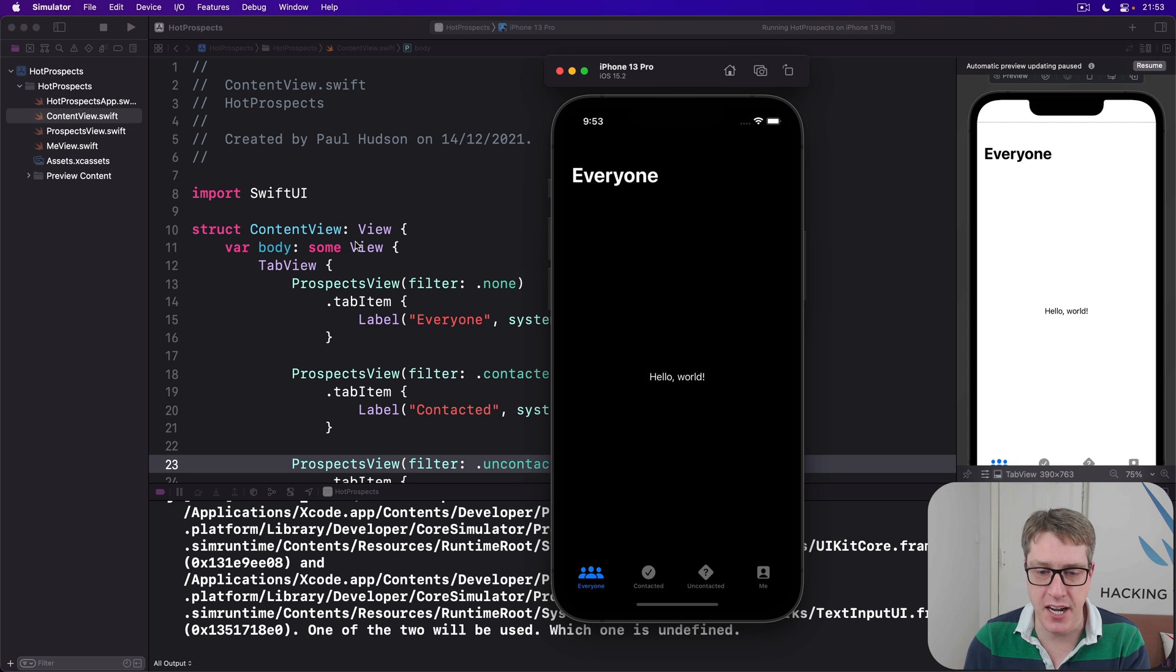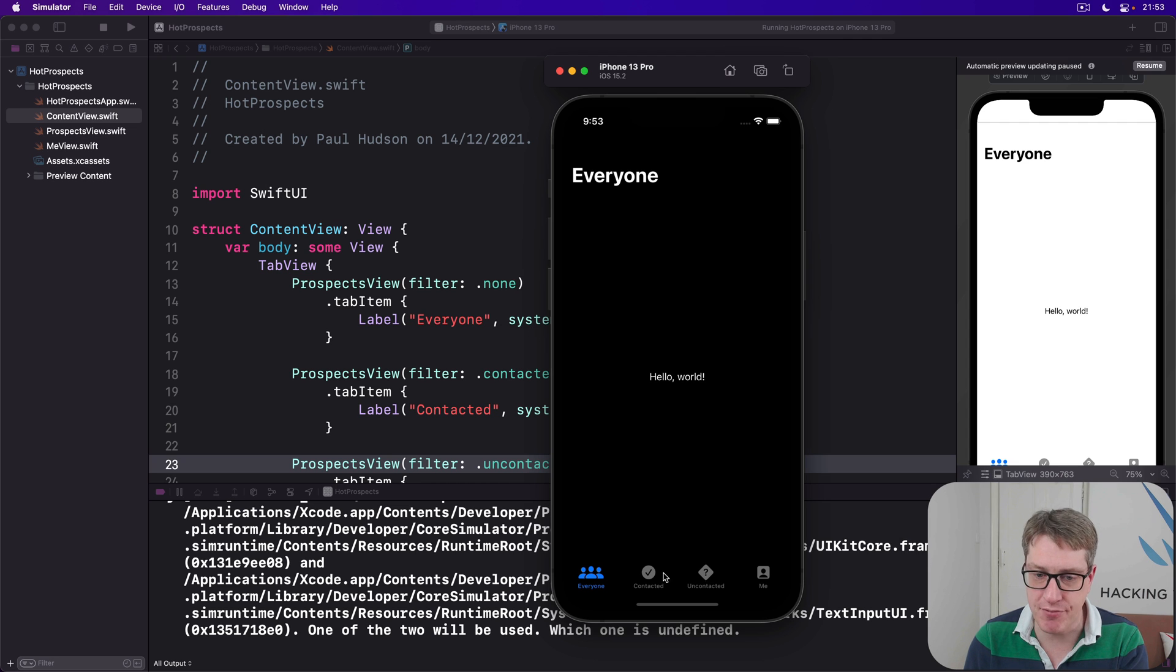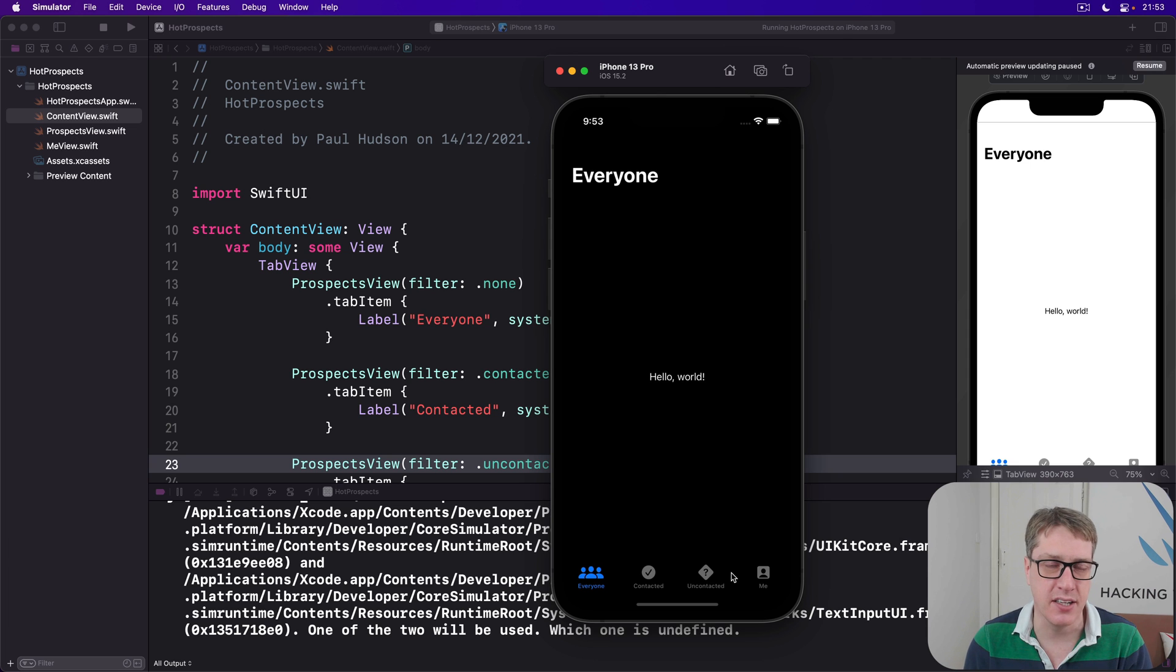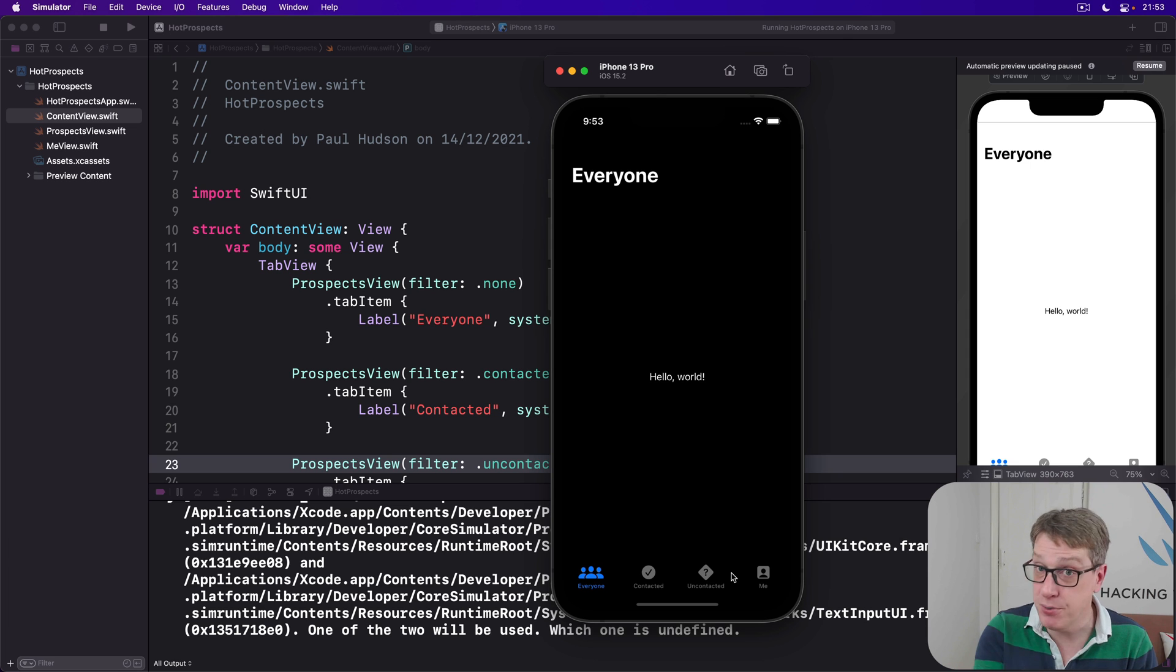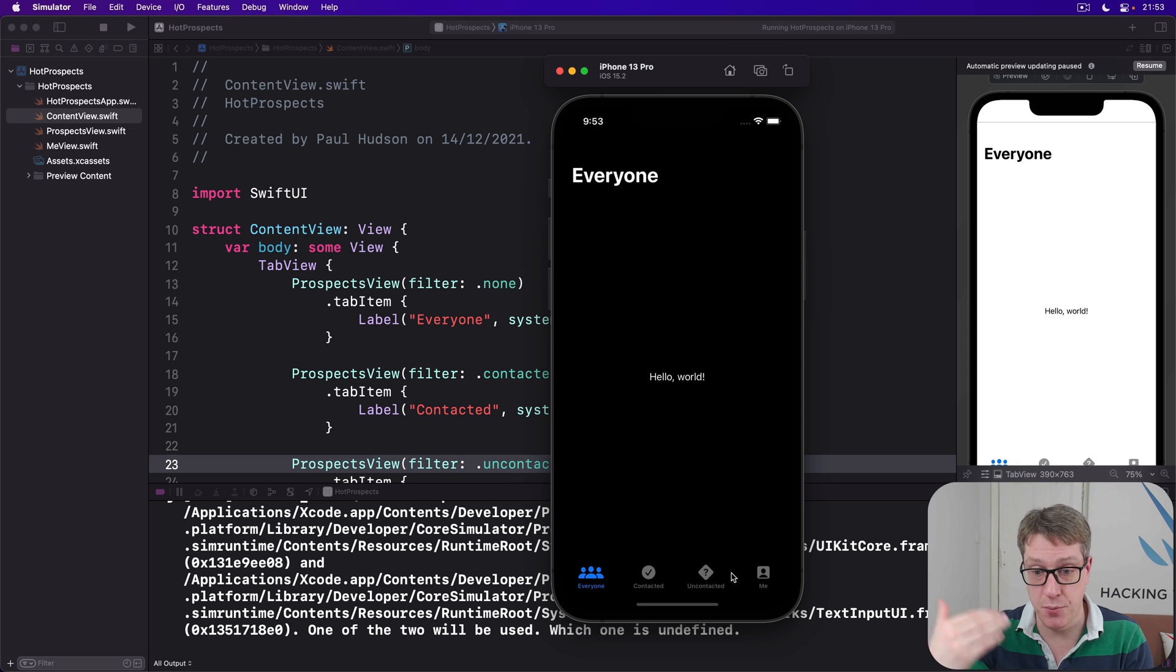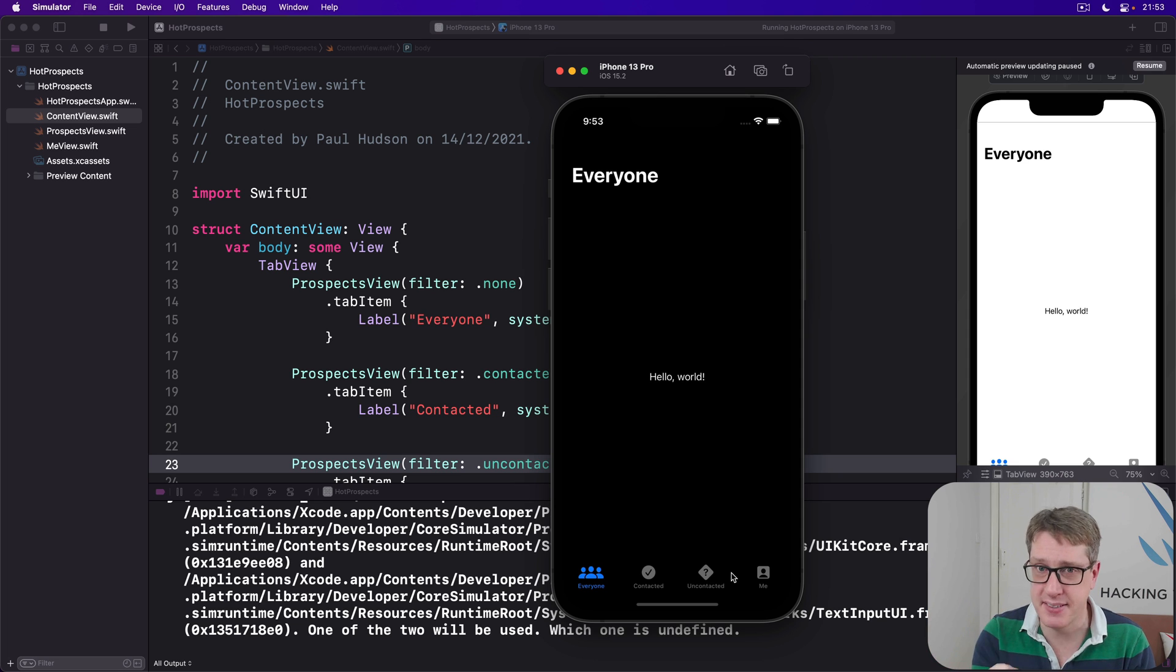Now in this project, we have a tab view with four tabs, and the left three all want to share the same underlying data - the people in our project. Yes, they filter them differently. The first one has everyone, second one contacted, third one uncontacted, but the same data is there underneath.